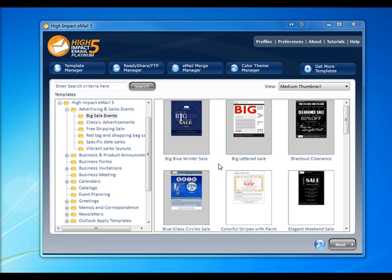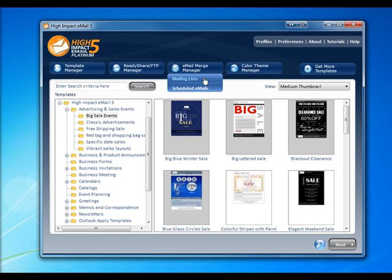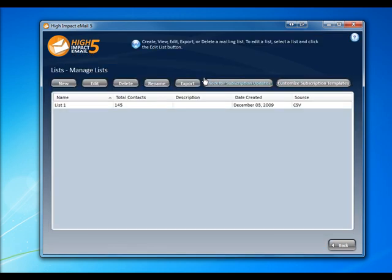At the top of the main menu, select Email Merge Manager, and then Mailing Lists. This will bring you to the Mailing List Manager.